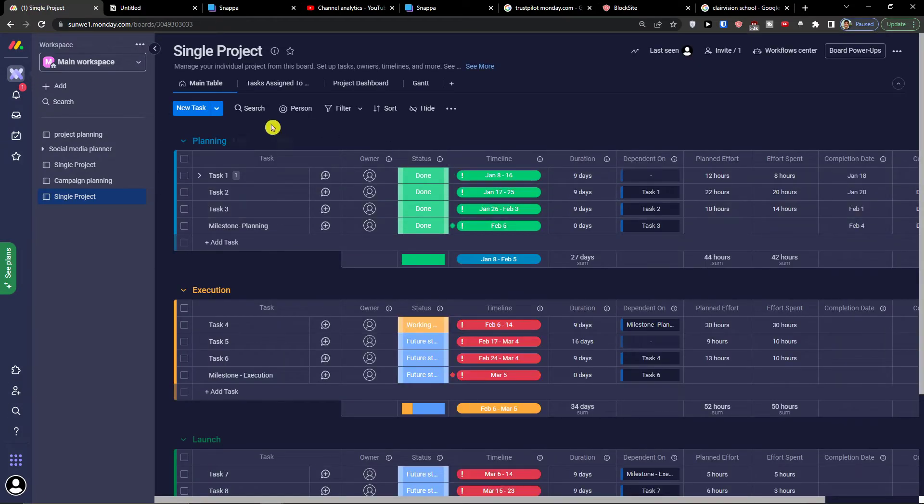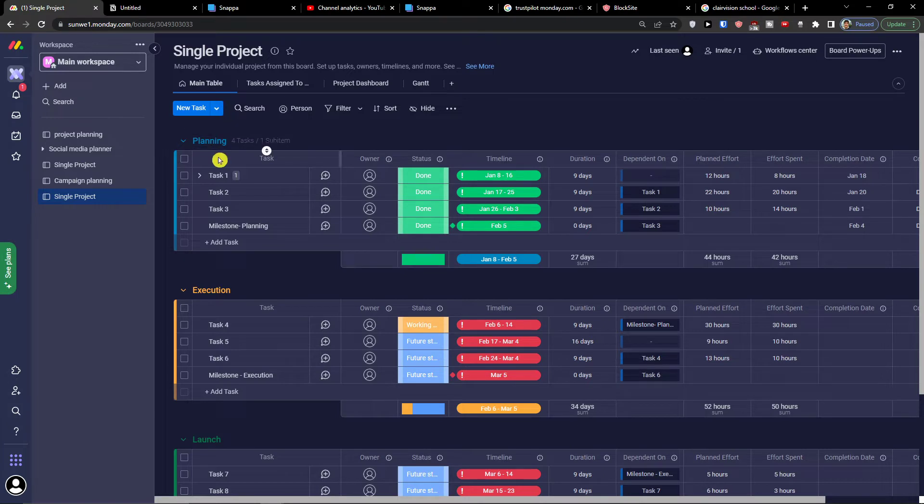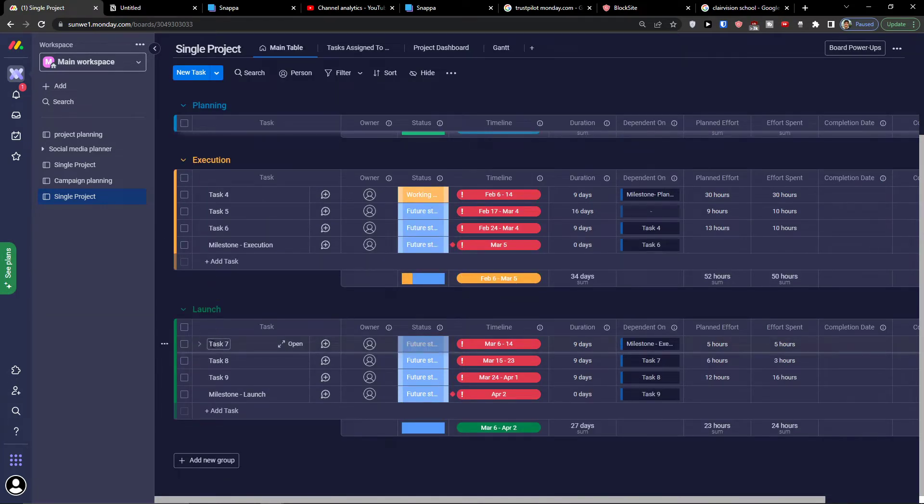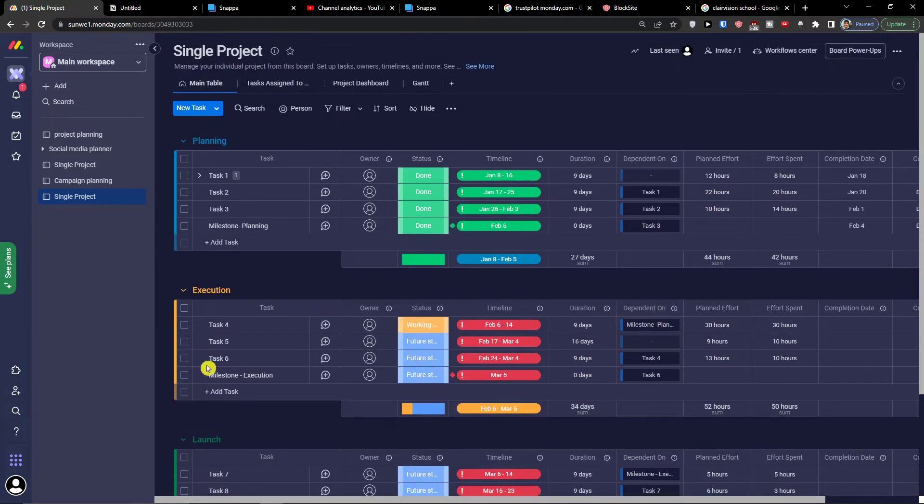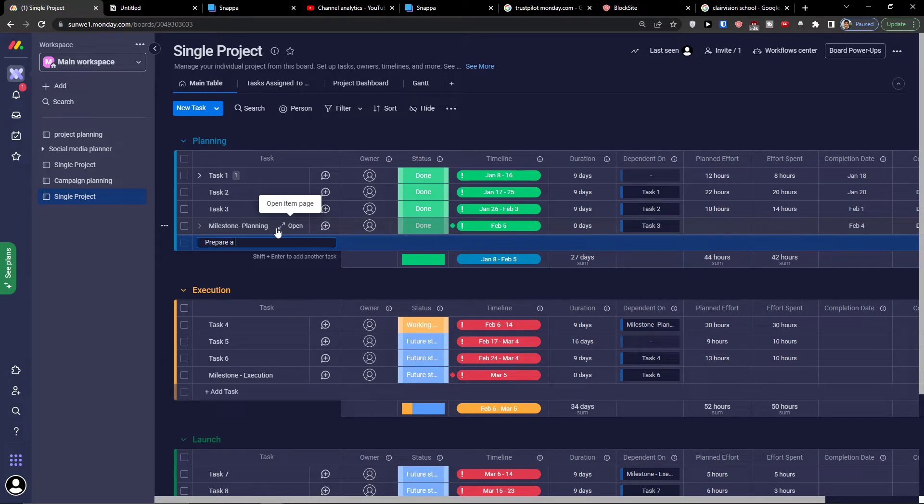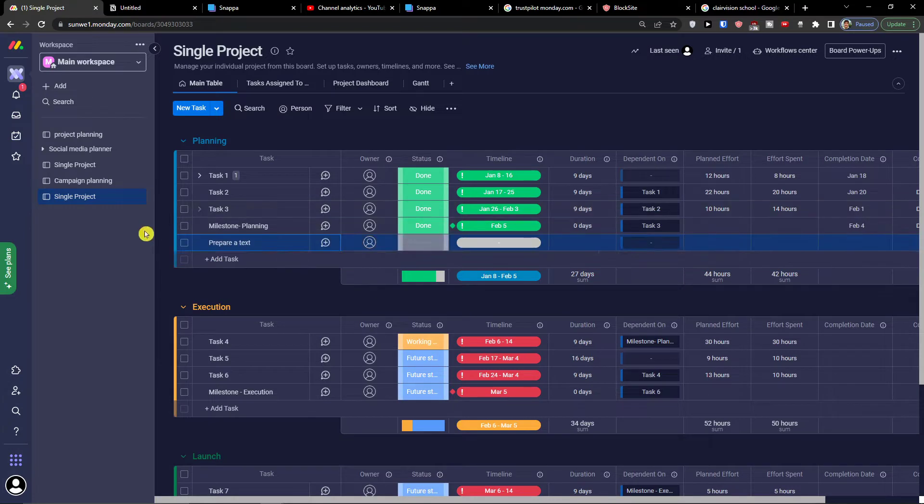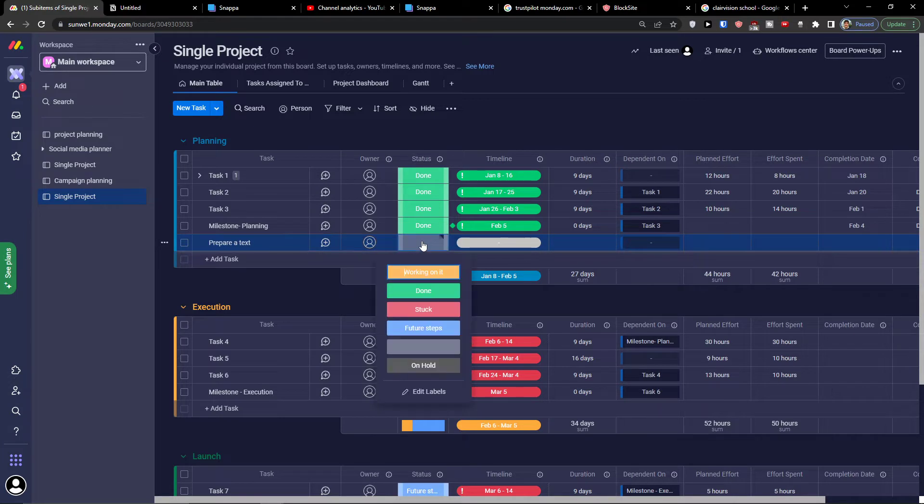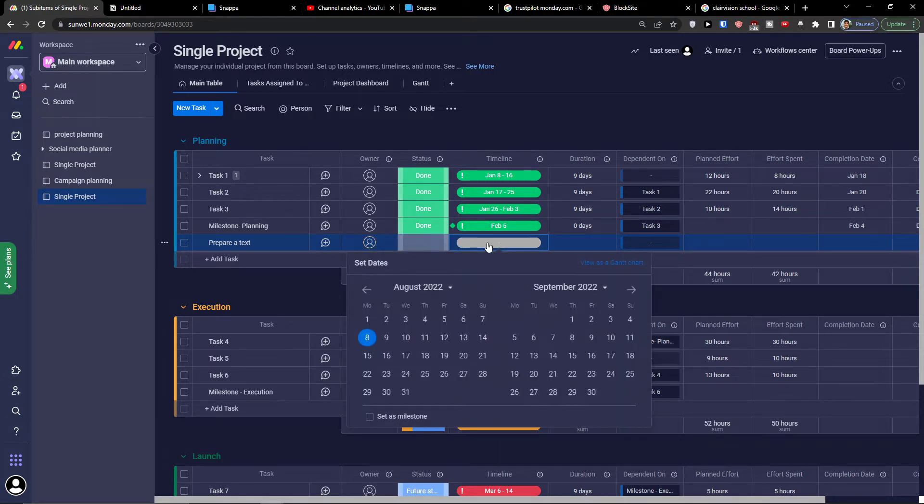When I click here on a single project, you're going to have options for planning, execution, and launch. In the planning, let's say I'm going to have a task which is going to be prepare a text. You can always add a sub item here. First thing you can change the owner. You can have status here: stuck, future steps, on hold, working on it. Then you can have the timeline here of when it's actually happening.